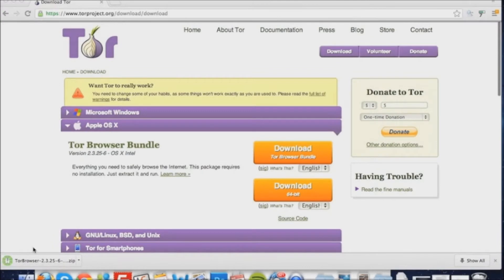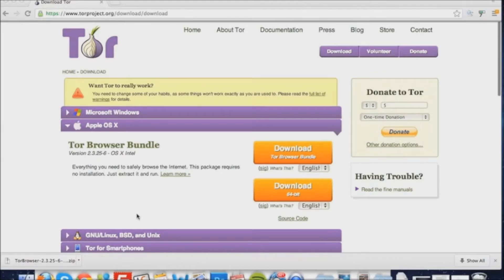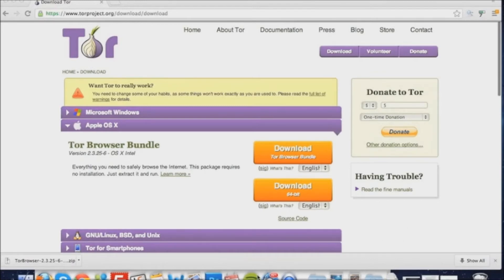Once your Tor download's finished downloading, we're going to proceed to locate it and open it. You can either do this from within the web browser or by finding the Tor file within your Mac OS X folder.